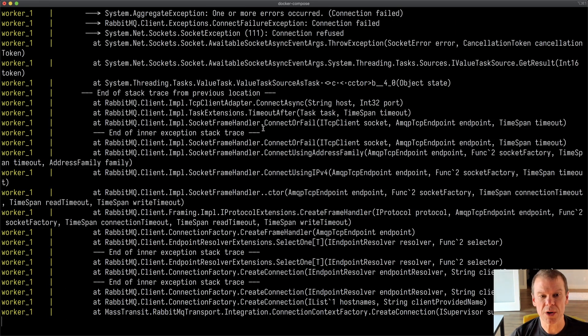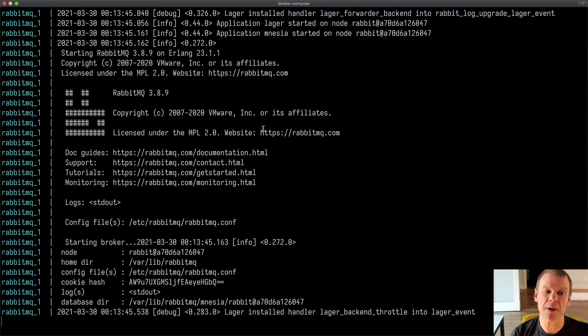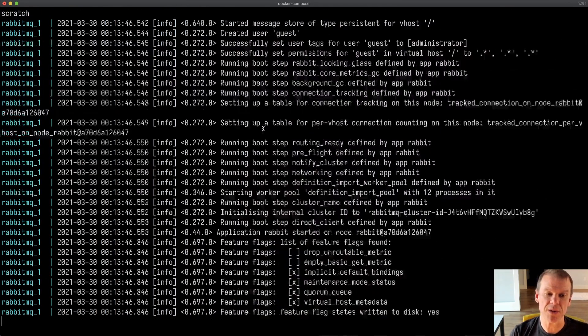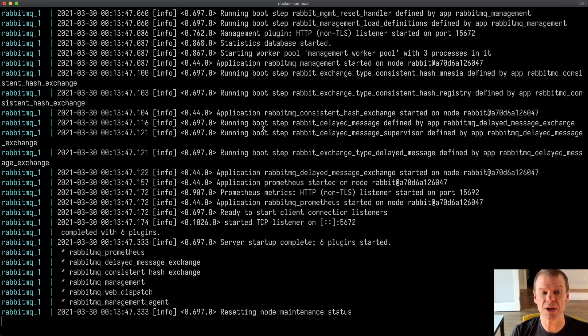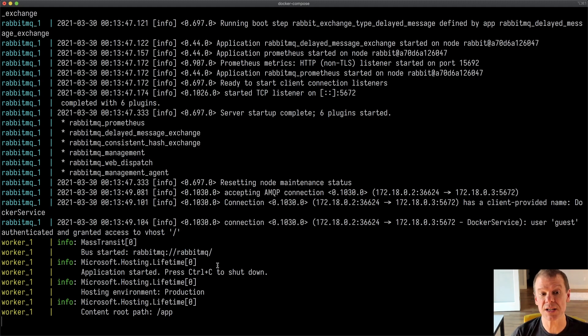You can see that the two endpoints were configured still, but we're waiting for RabbitMQ to get started because it hasn't started yet. Now we'll see the service actually kick in. We can see that the worker connected to the RabbitMQ broker is up and running.